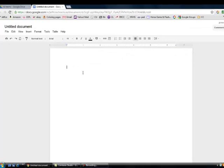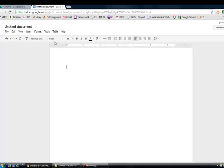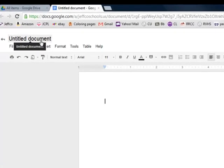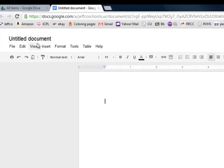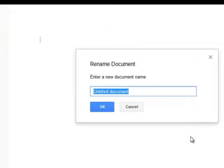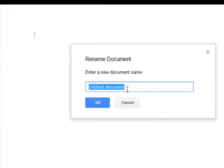Probably the first thing you want to do is give the document a specific name. To change the name of the document, just hover over the existing title, which in this case is Untitled, and left-click with your mouse. This brings up a window to rename the document, and then select the OK button.